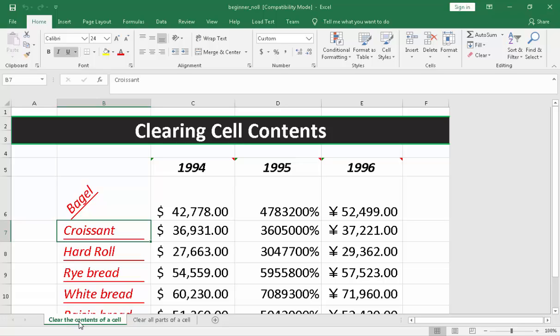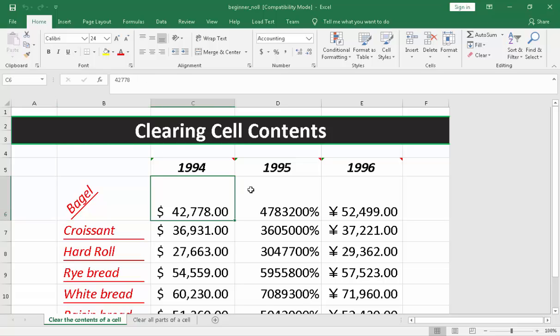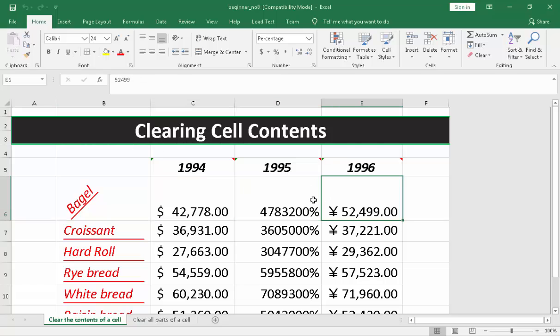You will notice that in a spreadsheet, everything is considered to be a cell. There is a bunch of cells and this bunch of cells is composed of columns and rows.